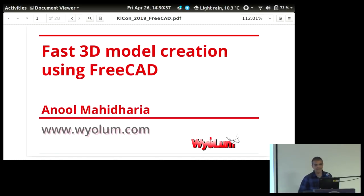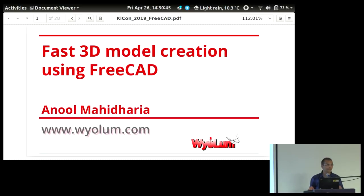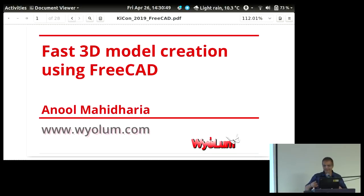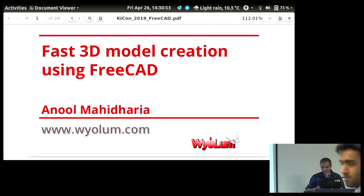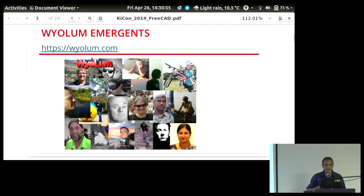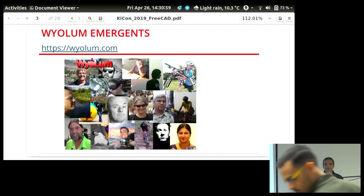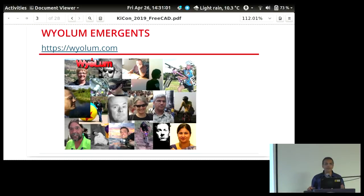Thank you. A couple of warnings: I was up until 12 last night and got up at 3 to get here from Pittsburgh, so if I fall asleep, give me a kick. Feeling a little fuzzy. Wylam is essentially a group of open source enthusiasts. We collaborate and build projects when we get time for fun, and we've been doing it for the last 10 years.